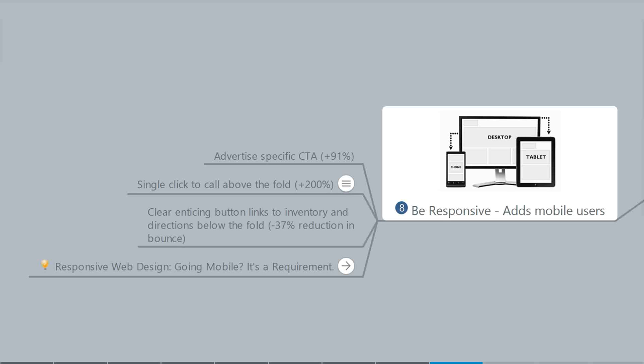Perhaps they found your content and then they bookmarked it or sent it to their phone to be read while they're sitting in the doctor's waiting office. And when they go to that link, if they can't read it on your phone, they're upset they're going to leave.